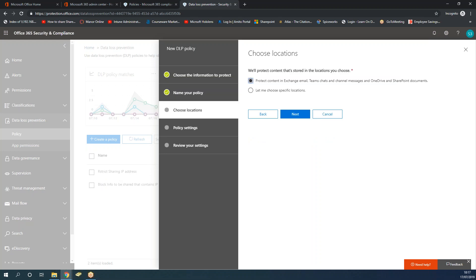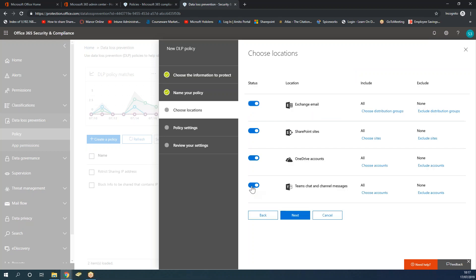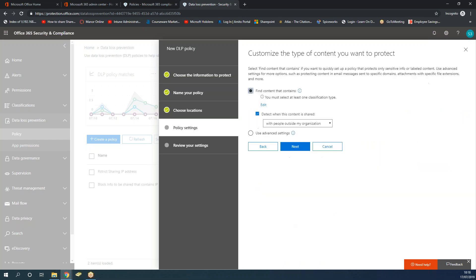Next, choose the location where the policy will be applied. By default it will be applied to all platforms, but you can choose to exclude certain ones - for example, if your employees never communicate with outsiders on Microsoft Teams, you may want to remove that. You can also choose which employee accounts are exempt from the policy. By default it applies to everybody. For argument's sake, I've taken Teams off but it will still be applied on all the other platforms. Click Next.